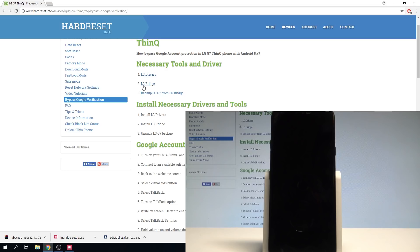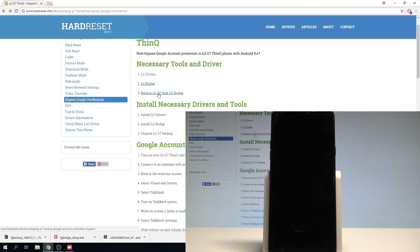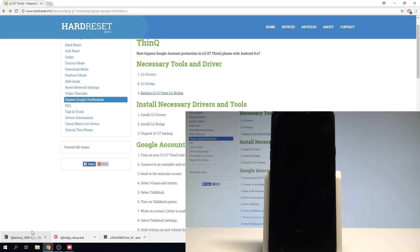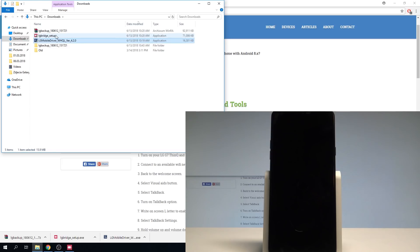Then let's download LG Bridge — we've got LG Bridge prepared for you, choose this download button right here. The third thing is the backup: we've prepared a backup from LG G7 that has Quick Shortcut Maker installed, and that's what we need. Now let's quickly install those things — the LG Bridge, the LG drivers, and also unpack the LG backup.